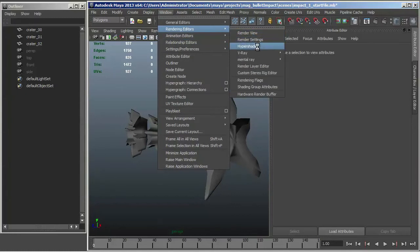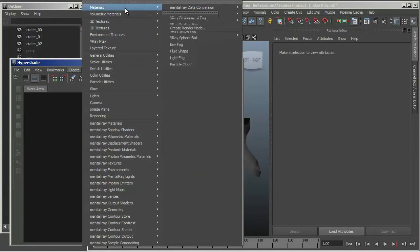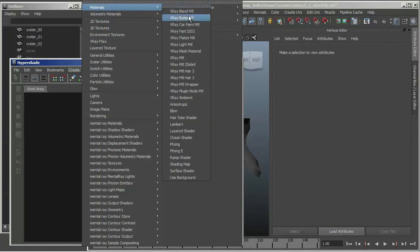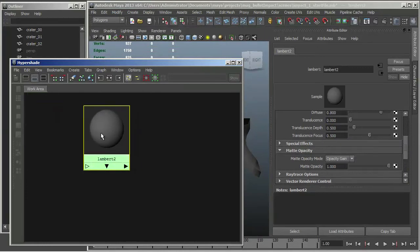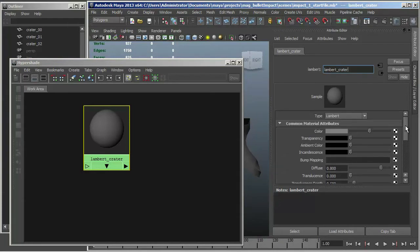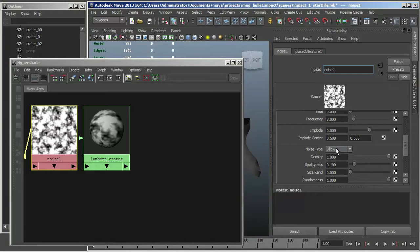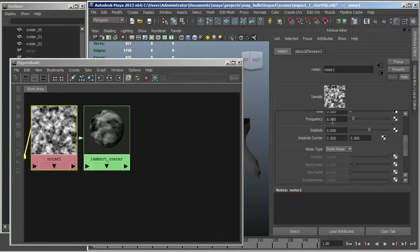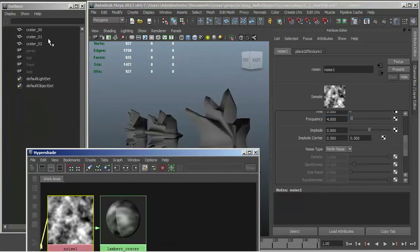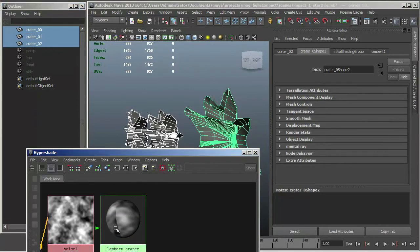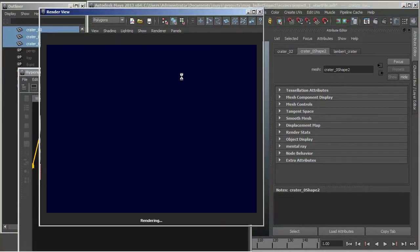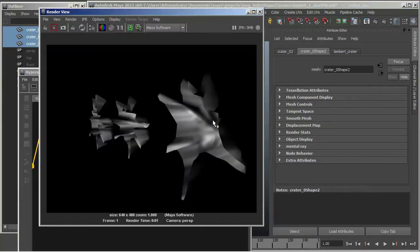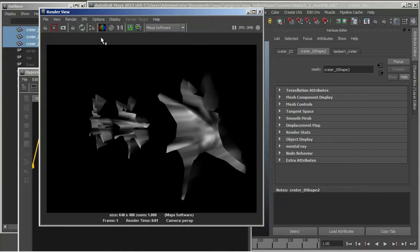So I'm just going to open the Hypershade and create a Lambert material, although this will work with most of the surface shaders. And I'm going to call this Lambert Crater. And I'm going to map it with a noise node. I'm going to use Perlin noise with a frequency of about 4. And just make sure that we're assigned. And let's render. Alright, so that's not bad. I mean all I want is a little noise texture in here. Again our alpha is, it is what it is.